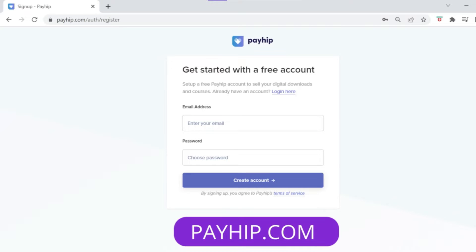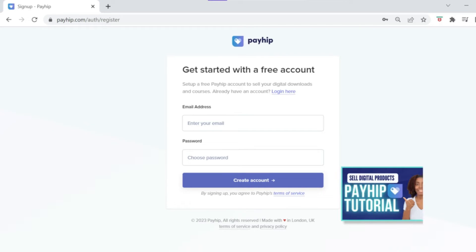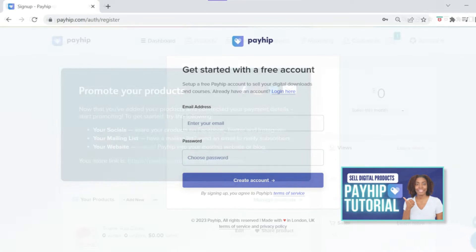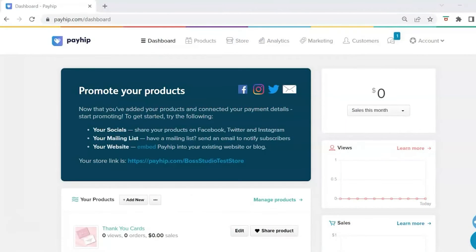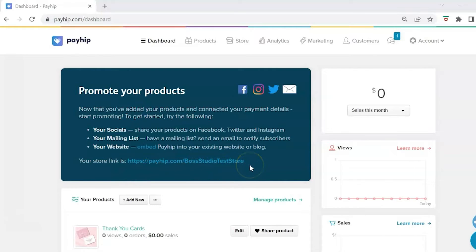To get started with Payhip you can sign up for free using a valid email address. I will leave a link to my Payhip tutorial down in the description box. Once you've set up your Payhip account you will see your Payhip dashboard — this is your store link, and this is the link that you will share for your website once you've launched it.